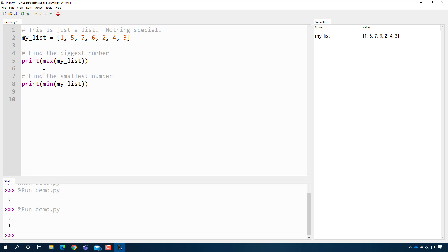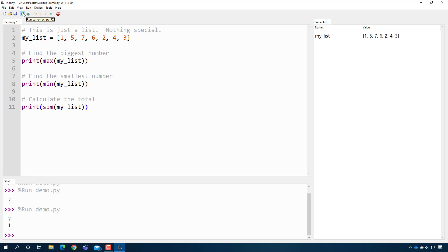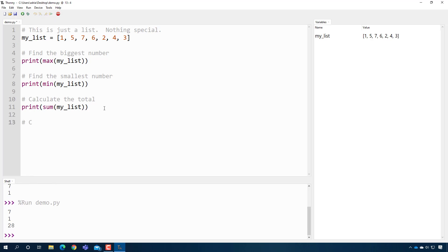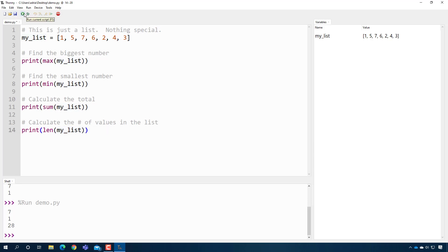That's pretty easy too. To calculate the total I can just print out the sum of my list — this works as long as the list only contains numbers, so the sum is 28. Then to calculate the number of values in the list I use the length function, which we saw in a previous video, and it tells me there are seven values in my list.